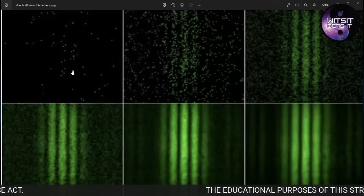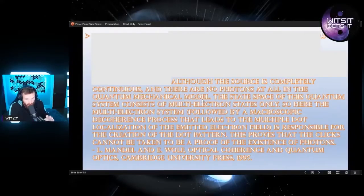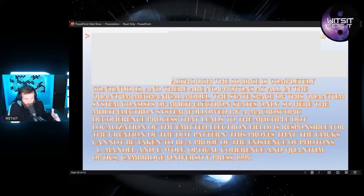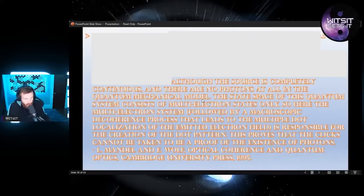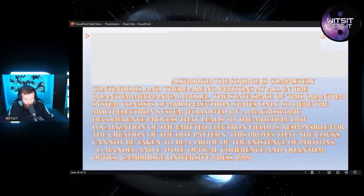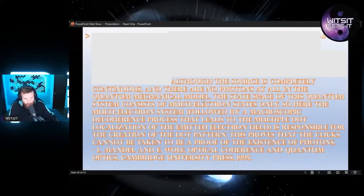Just as I read from within the quantum paradigm itself: although the source is completely continuous and there are no photons at all in the quantum mechanical model, the state space of this quantum system consists of multi-electron states only. The multi-electron system followed by a macroscopic decoherence process leads to the multiple-dot localization of the emitted electron field — which is actually a dielectric field. They've hijacked what I'm trying to tell you, what Tesla, JJ Thompson, and Oliver Heaviside told us. They hijacked it and buried it because they needed relativity.